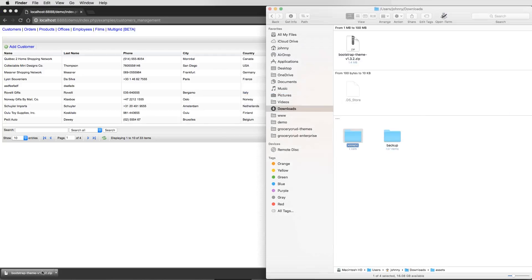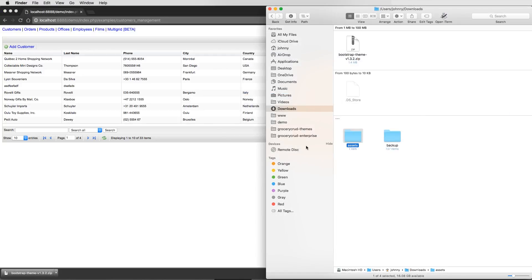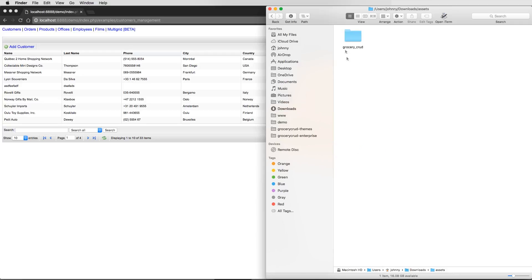So we are just opening the zip file. And there you can see that there is an assets folder. Inside the assets folder, Grocery Crab one. Then the themes. Then at the themes you can see this one new theme. That is the bootstrap theme.